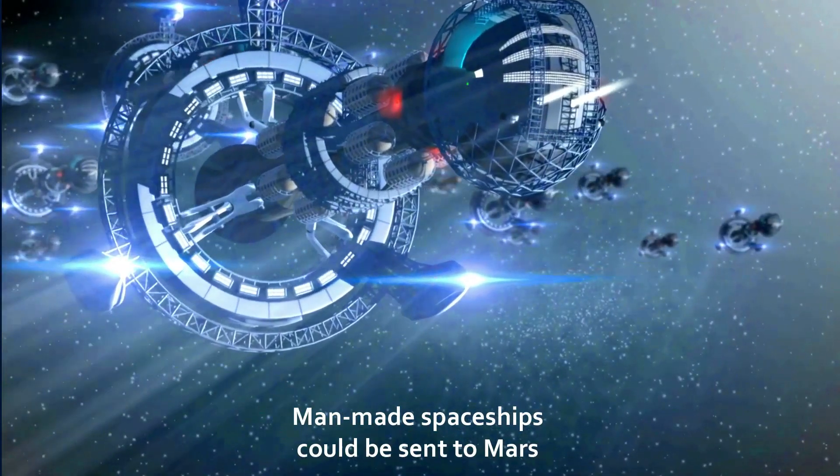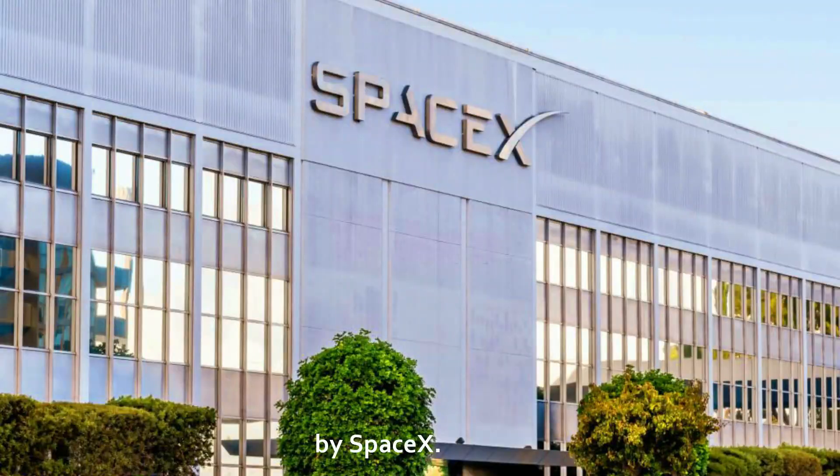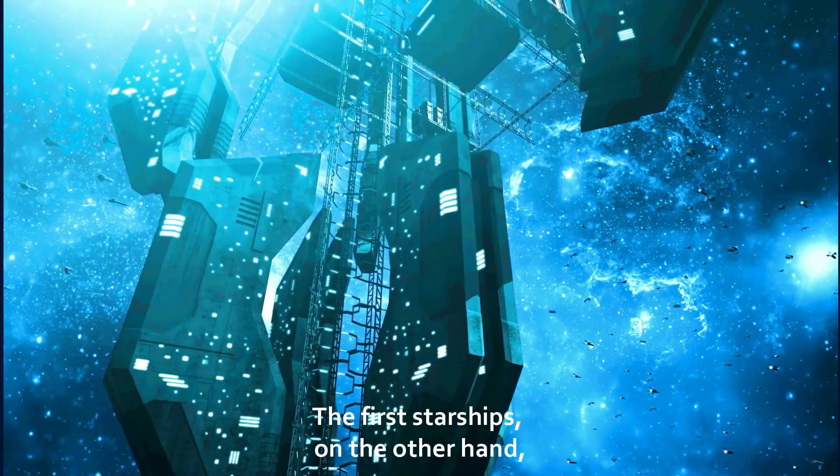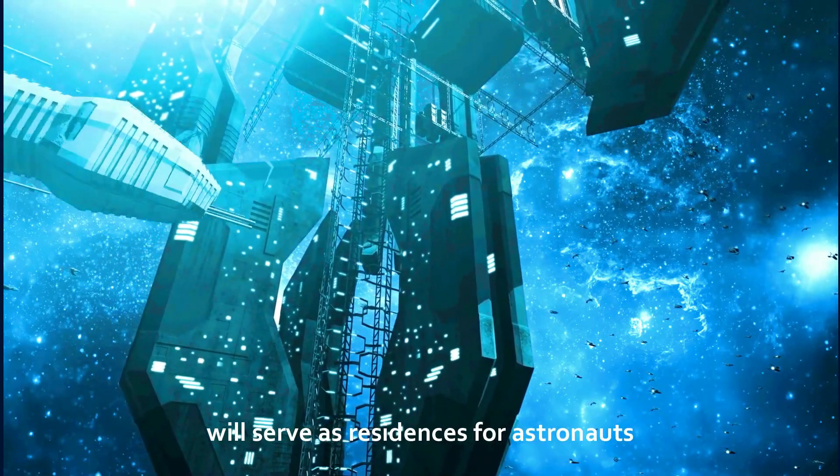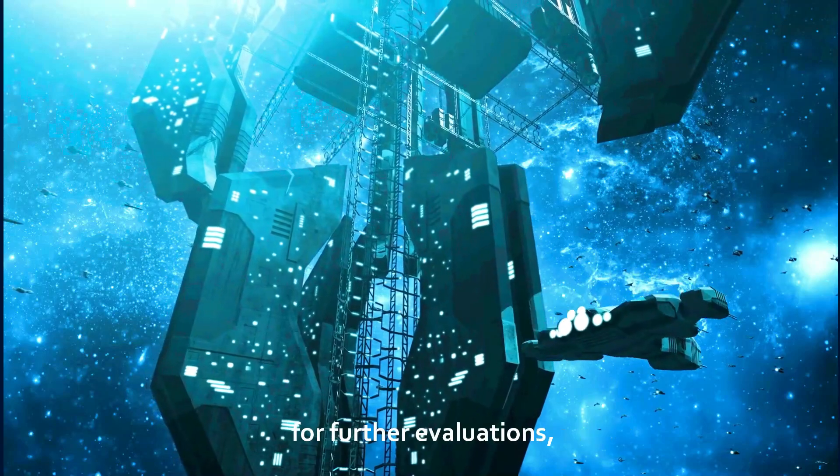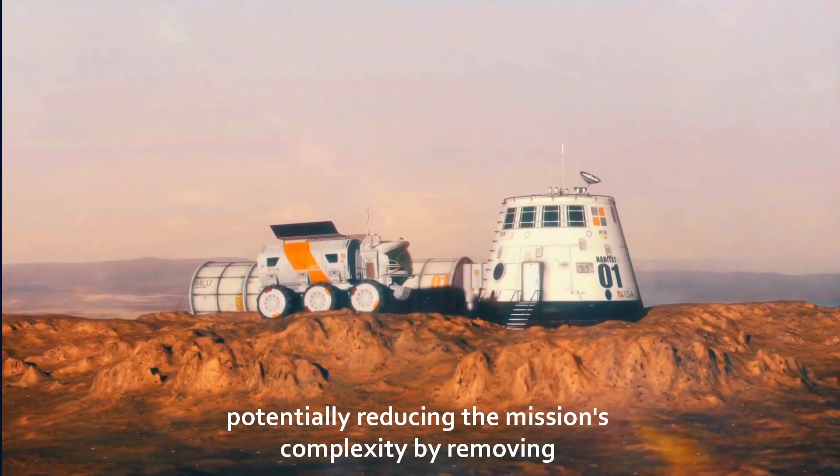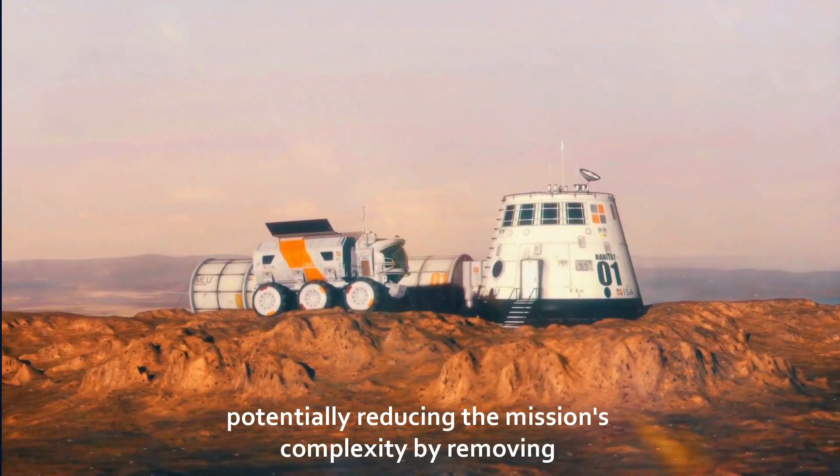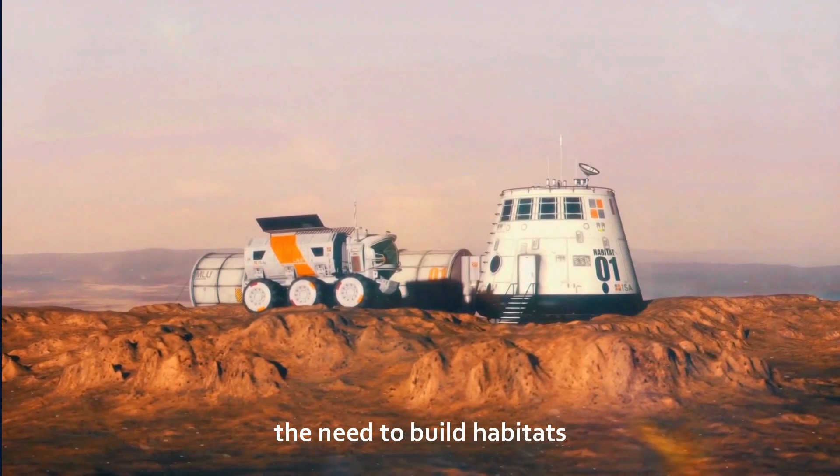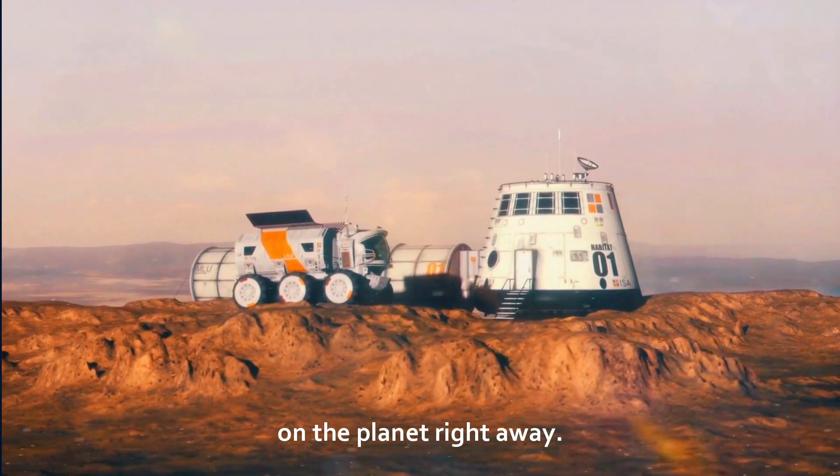Man-made spaceships could be sent to Mars by SpaceX. The first starships, on the other hand, will serve as residences for astronauts for further evaluations, potentially reducing the mission's complexity by removing the need to build habitats on the planet right away.